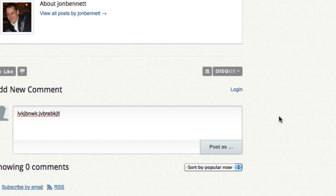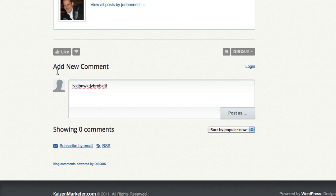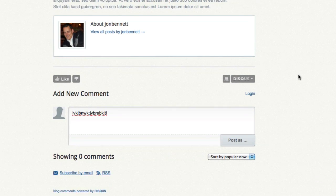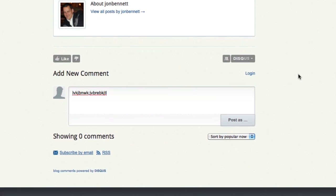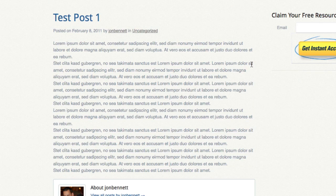But that is how you do the Disqus install on WordPress. Signing up for it. I'll show you how to put it on an HTML page in a different video. Hope you enjoyed. See you in the next video.